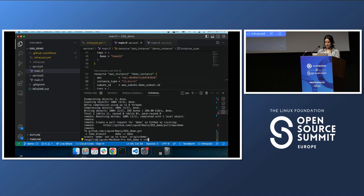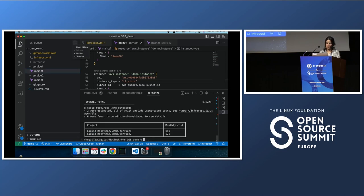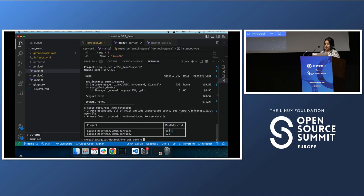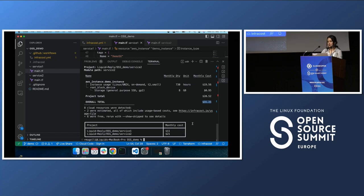For some reason it didn't work in the demo, but I can show you locally how it should work. If we run `infracost breakdown` here, you can see that Infracost shows you exactly what happened — what type of instance you chose, how much it costs, and how many hours it will be used. At the end you see the cost estimation per service and a total — in this case, $31 per month for this plan.